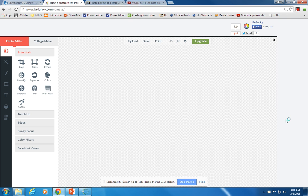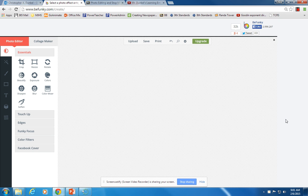Hey everyone, it's Mr. Dunkel again. In this section we are going to play with the collage maker instead of the photo editor.